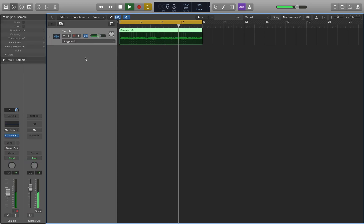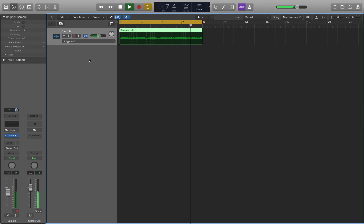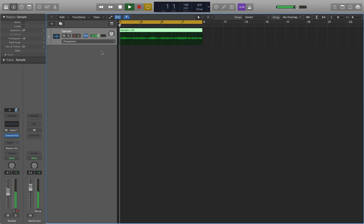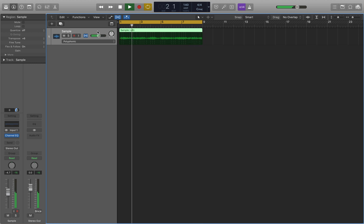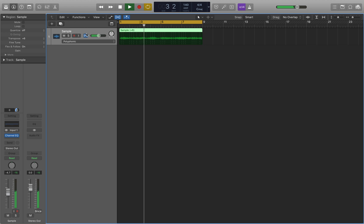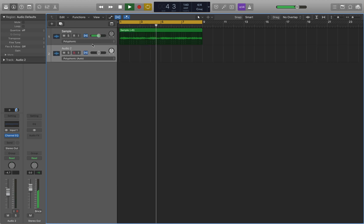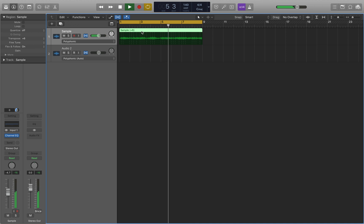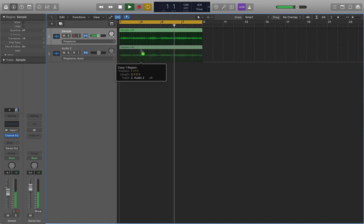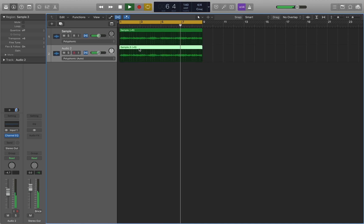So one thing you'll notice when you pitch your samples up higher, you lose a lot of those bass frequencies. So what I like to do is just duplicate this track by pressing Command D. Then with the sample selected, hold down Option and drag it down to create that duplicate.